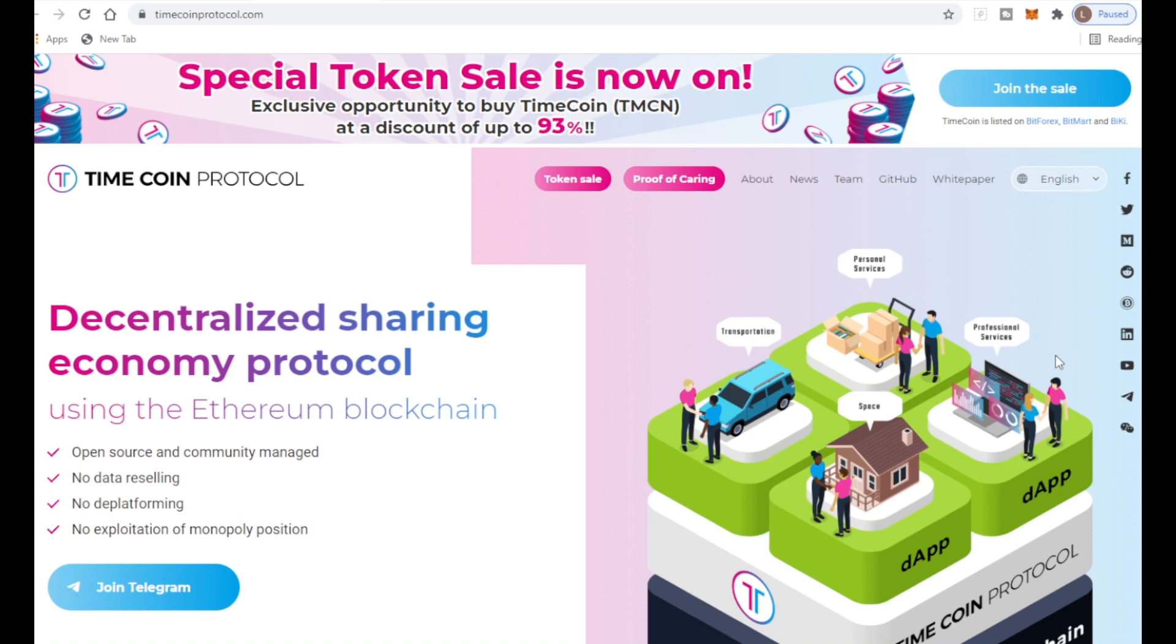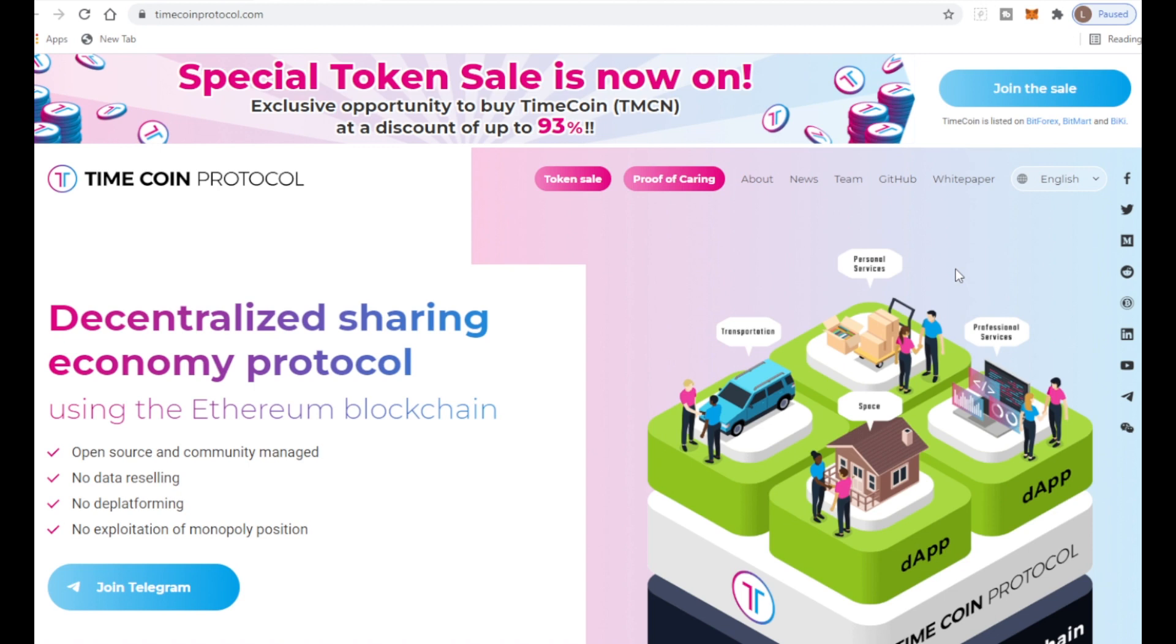This video is based on a project called TimeCoin Protocol. They are a decentralized sharing economy protocol using the Ethereum blockchain. They're open source and community managed with no data reselling, no de-platforming, and no exploitation of monopoly position.